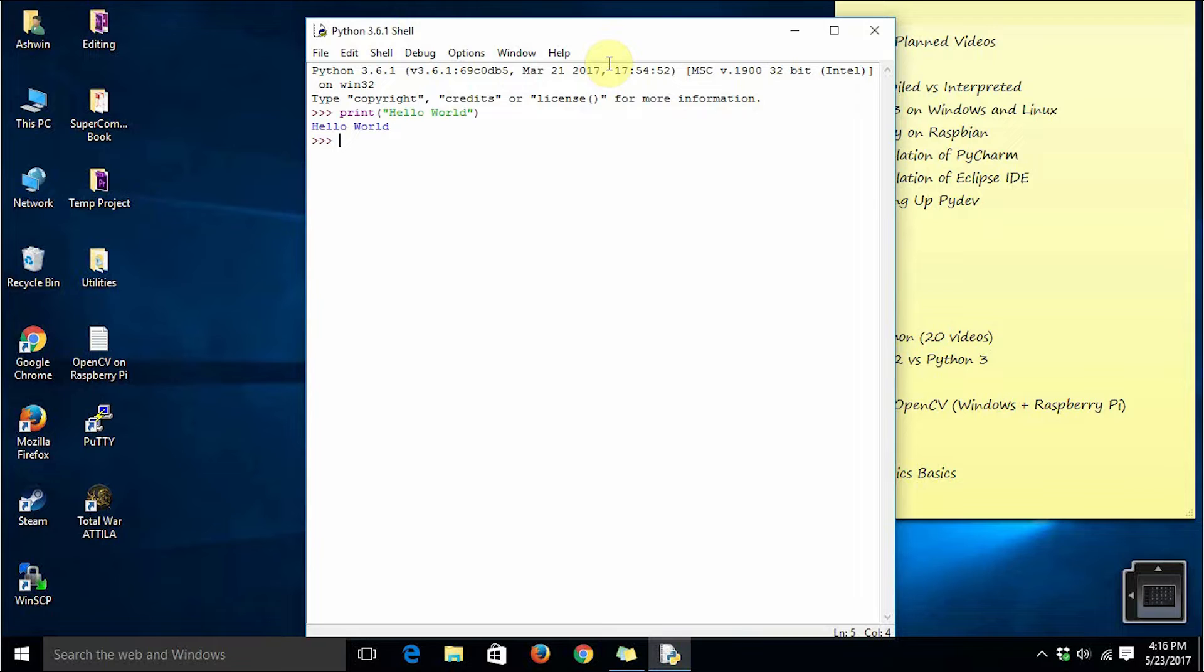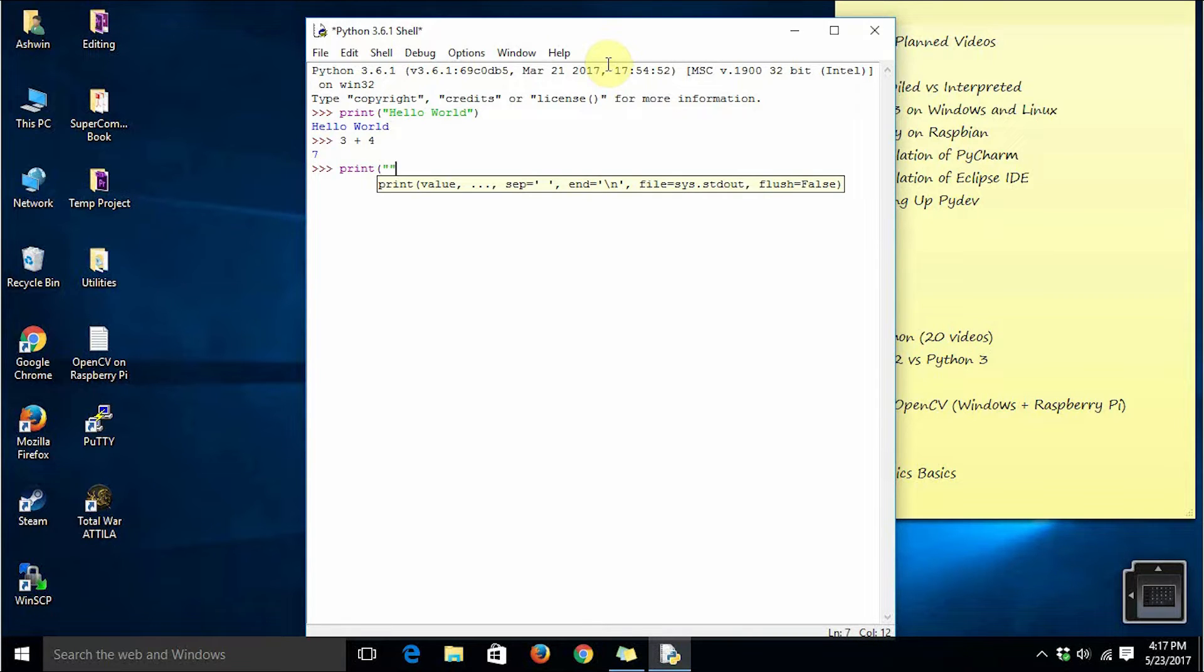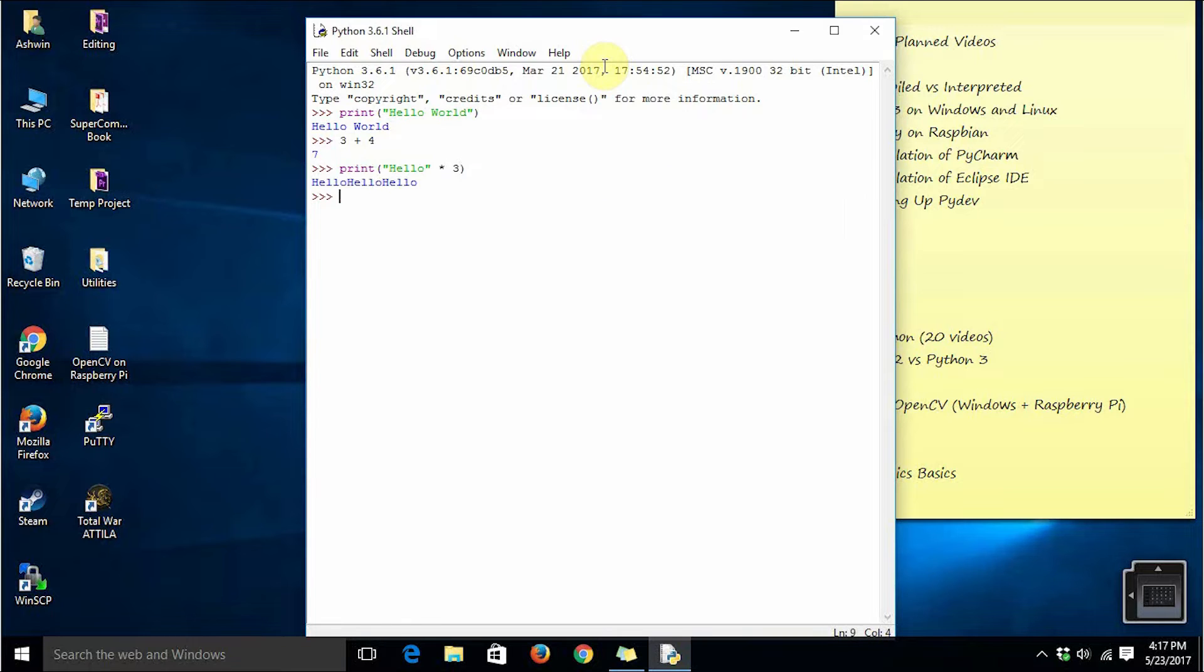So here we go, it prints hello world. You can even do some basic arithmetic, you can even print the multiplication of a string.